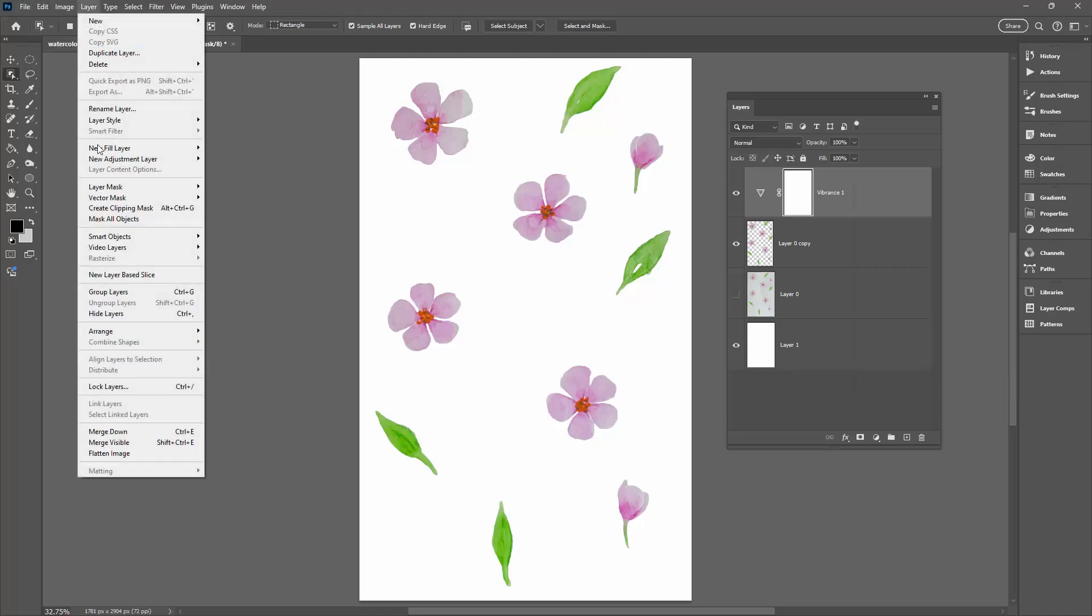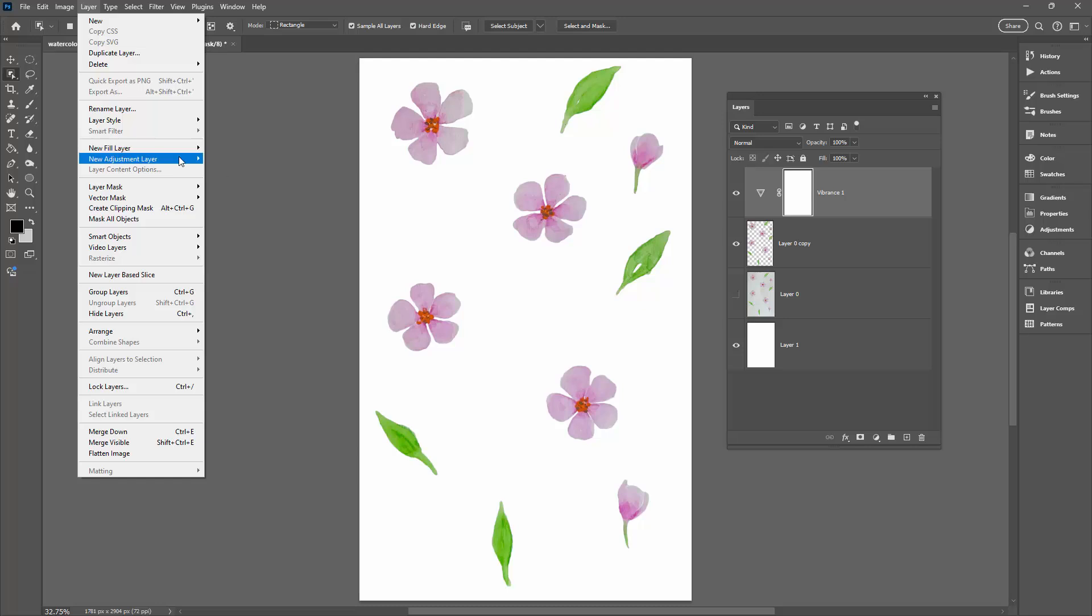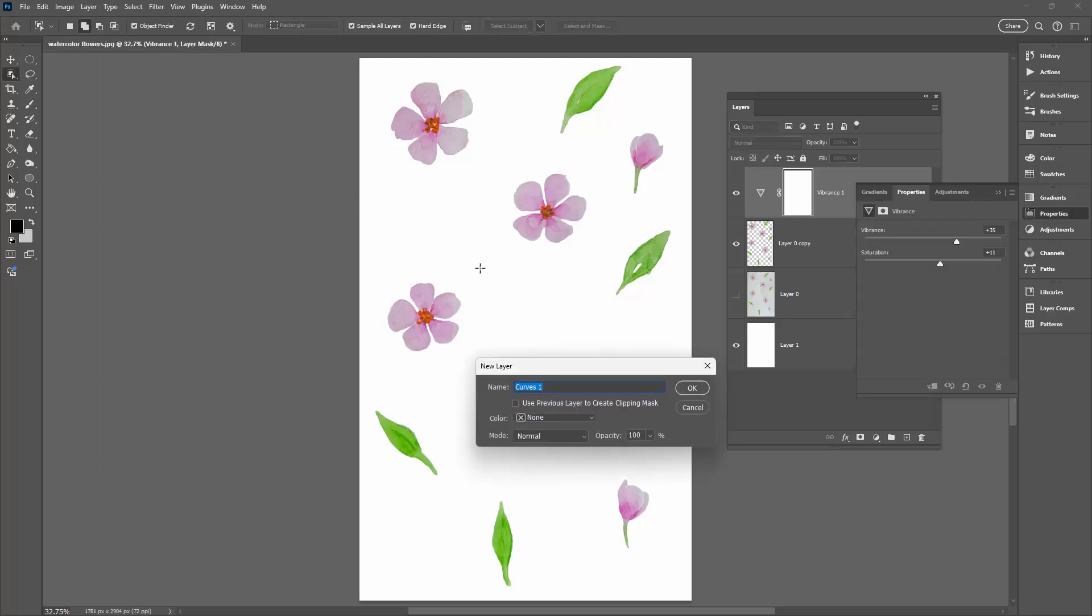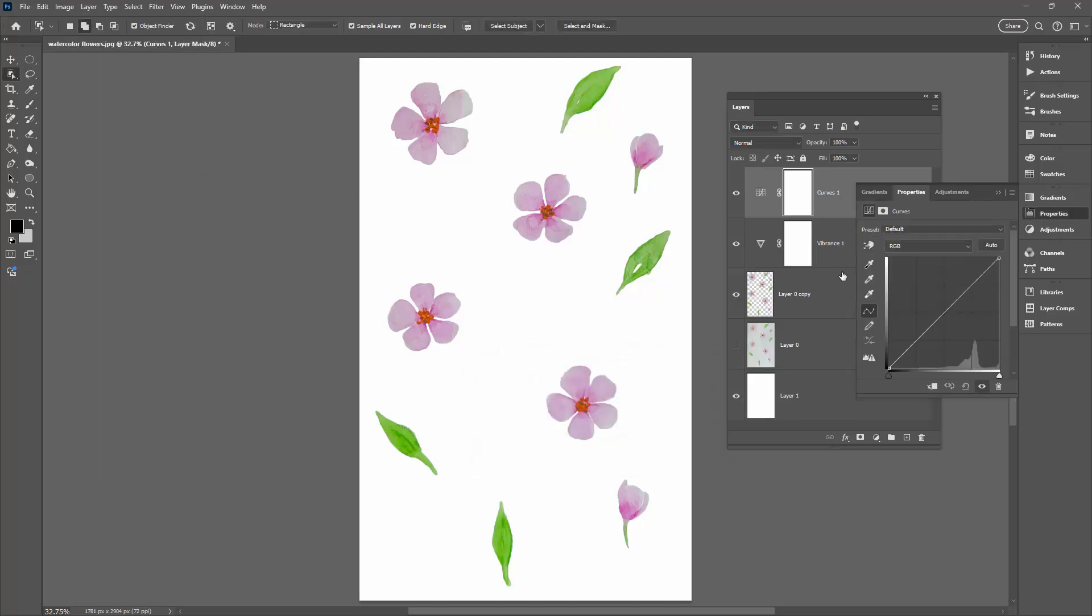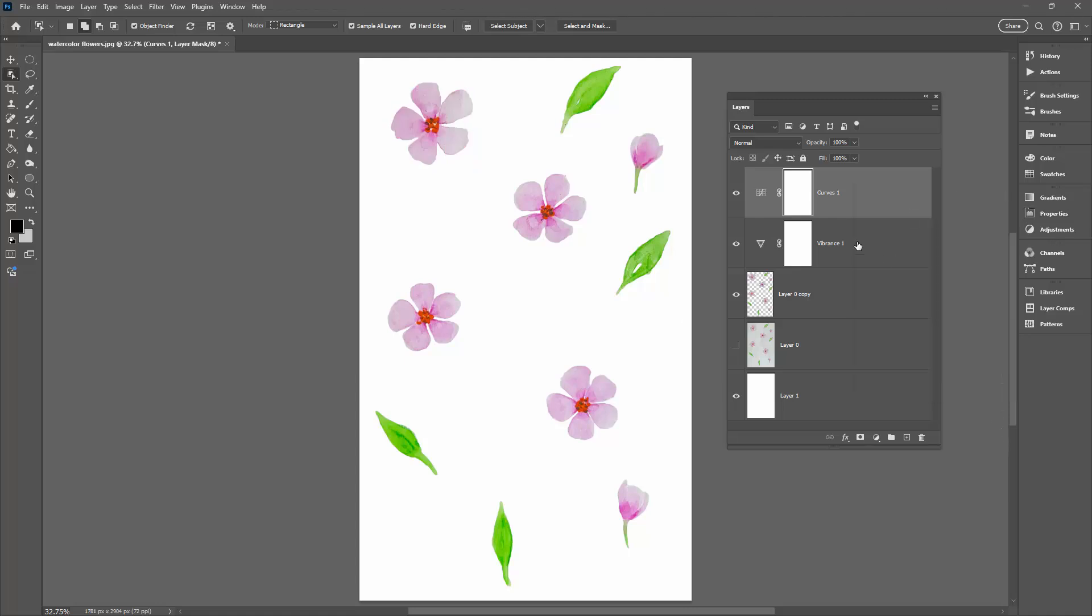You could also choose Layer, New Adjustment Layer, and perhaps a Curves Adjustment, which would again allow you to adjust the midtones in the image. Sometimes an S-shaped curve, dragging up on the lights and down on the darks, can give you some improved color in the image. Again, I'm liking this a little bit more so I'm going to add that to the image. At this point I want to bake these adjustment layers into my layer.